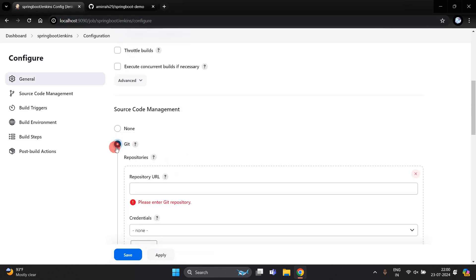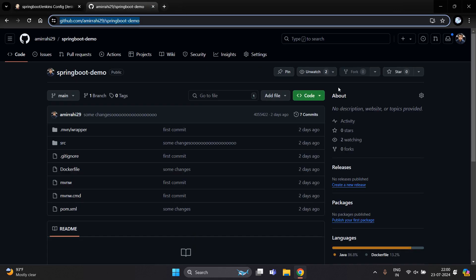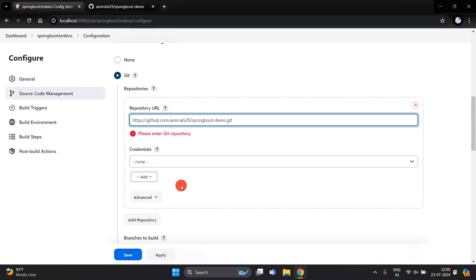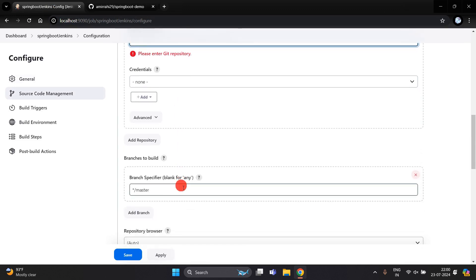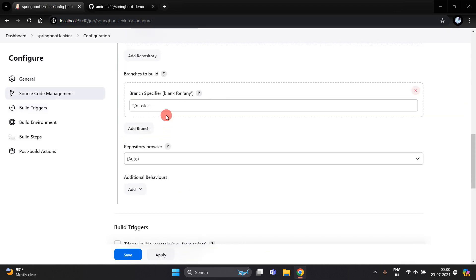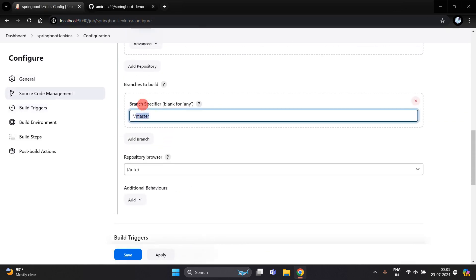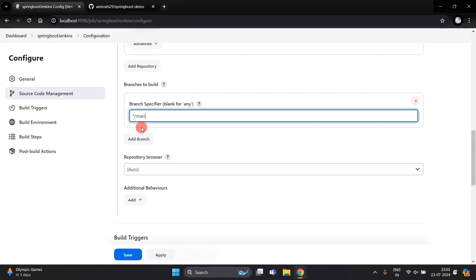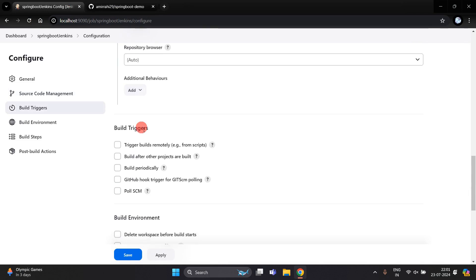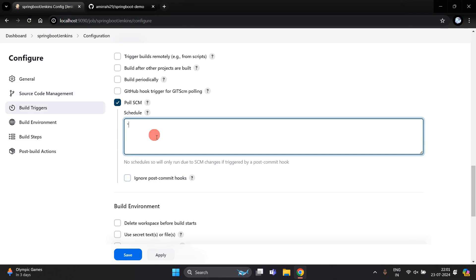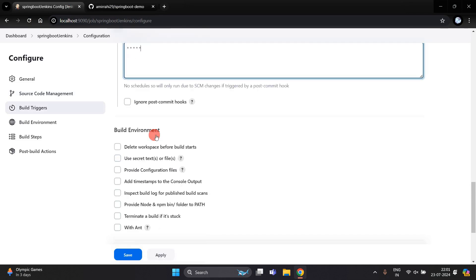Click on 'Git' and define the Git URL — paste it here. Scroll down and mention the branch name. The branch name is 'main'; you can write any branch name here. After this, click on the 'Poll SCM' option, and in the schedule section write five stars with a single space between each.